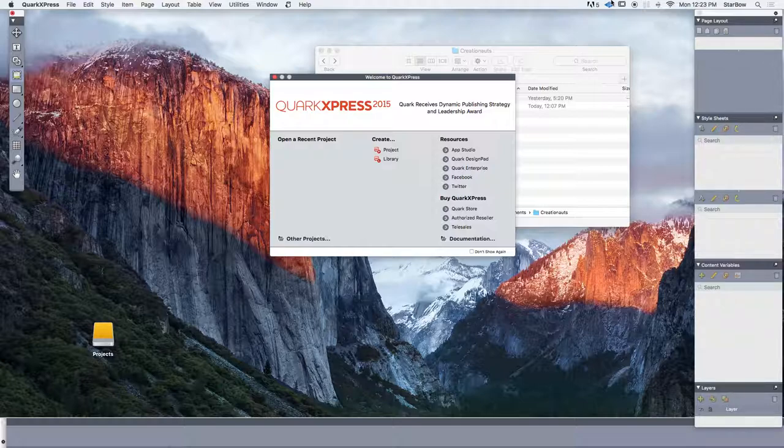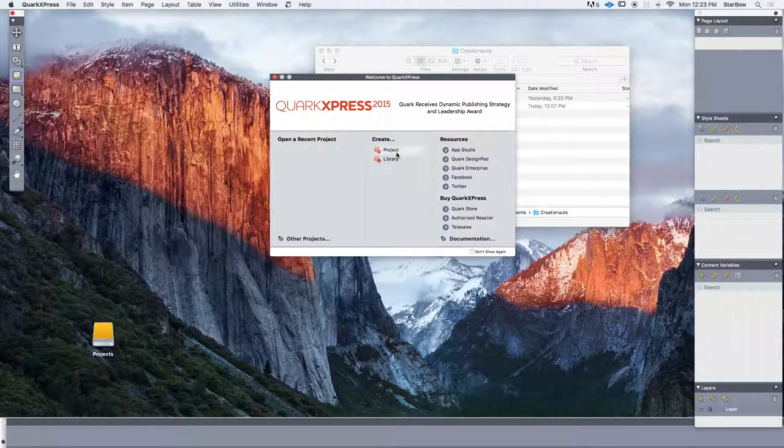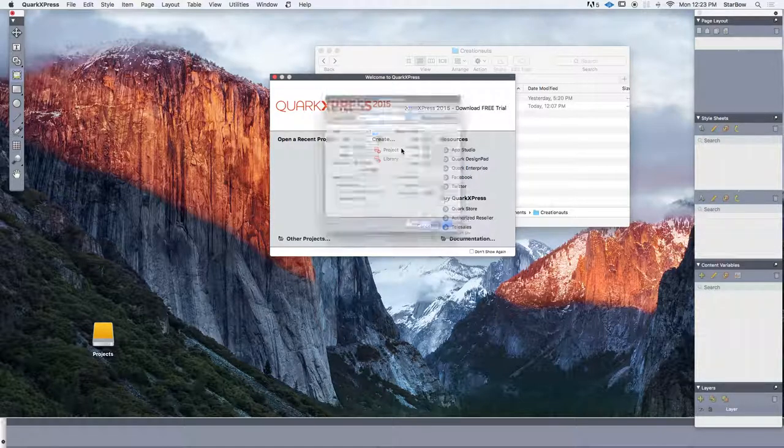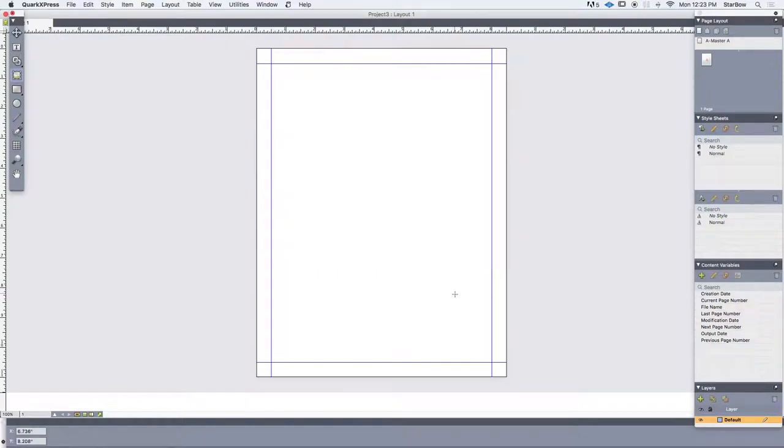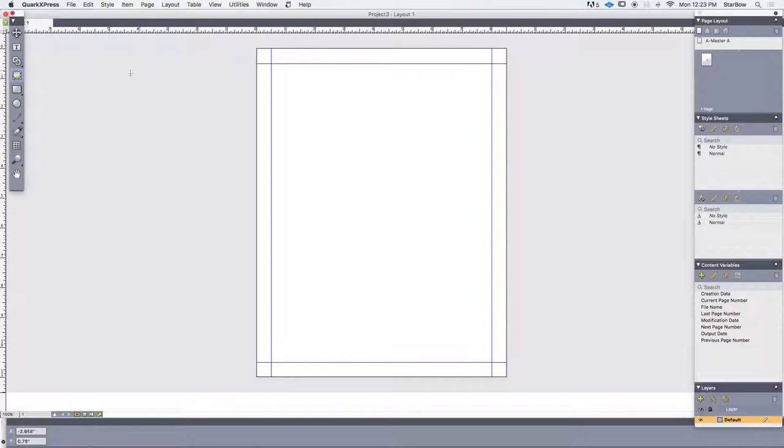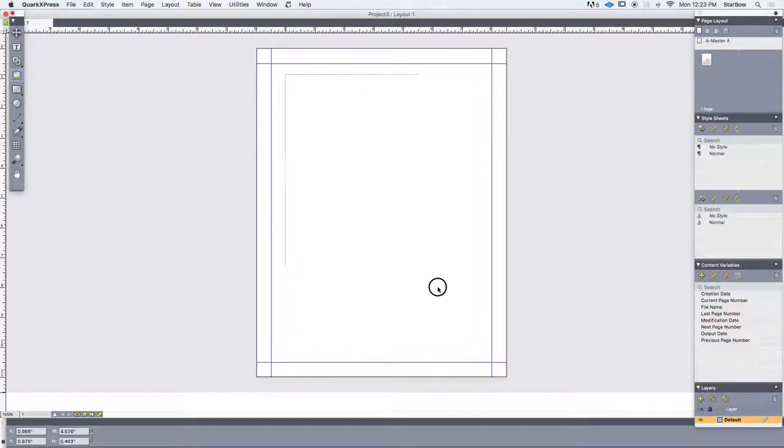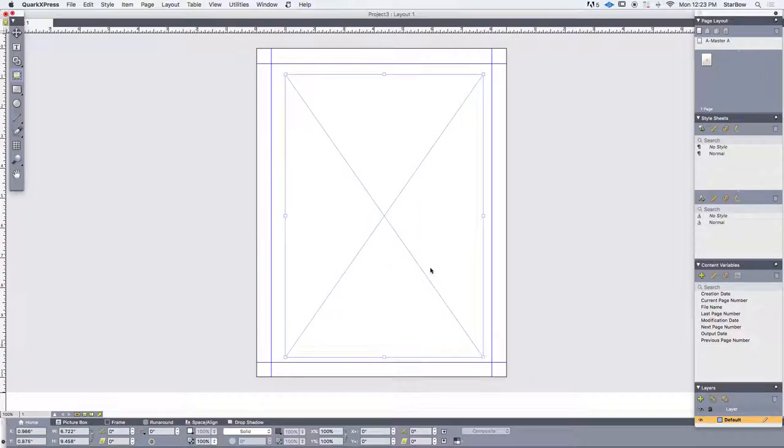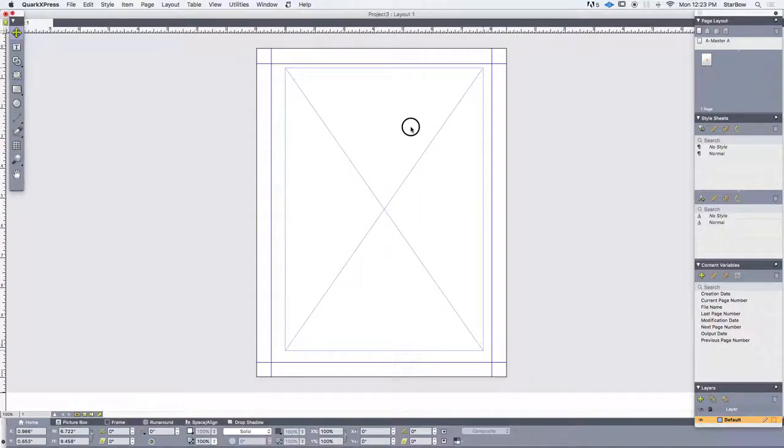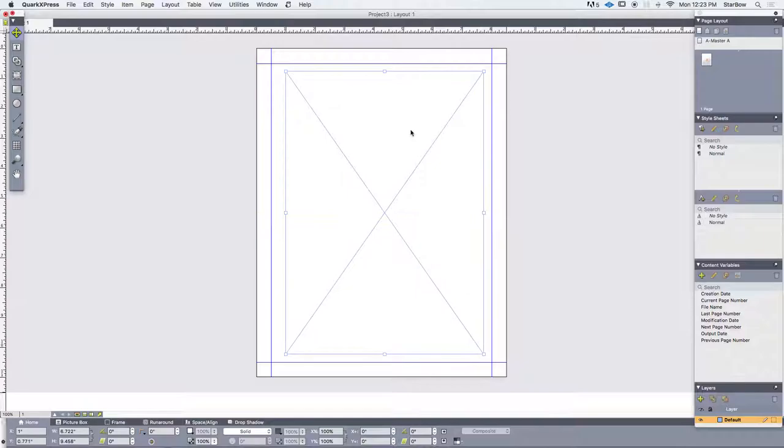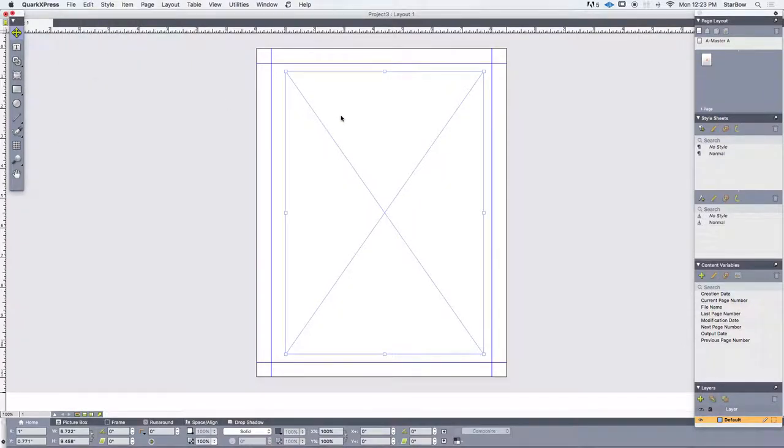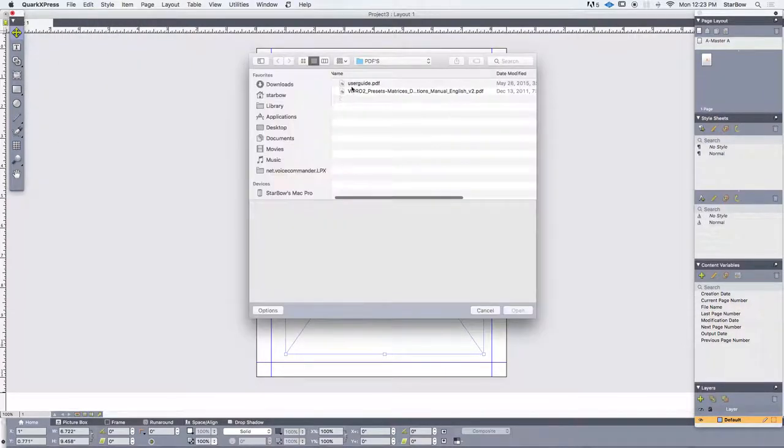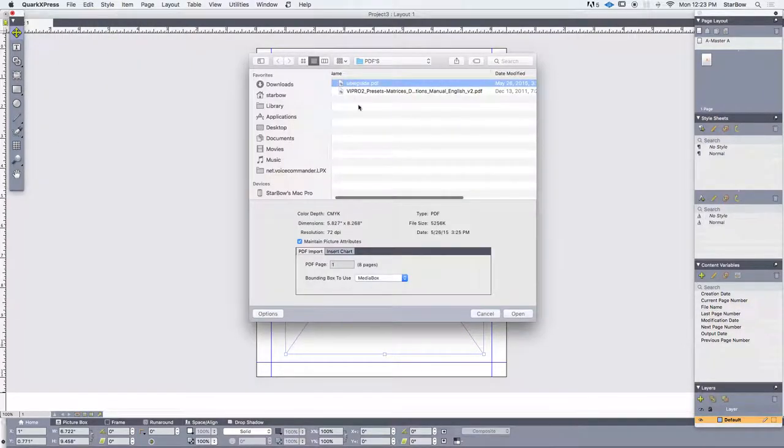So let's create a new project inside QuarkXPress. And to import a PDF, we first need to add an image content to host the PDF pages. So this size is about right. And now let's first try to import a PDF with the usual import function.